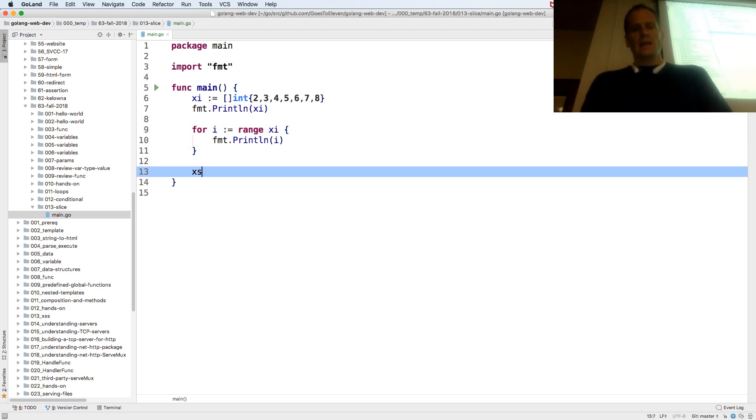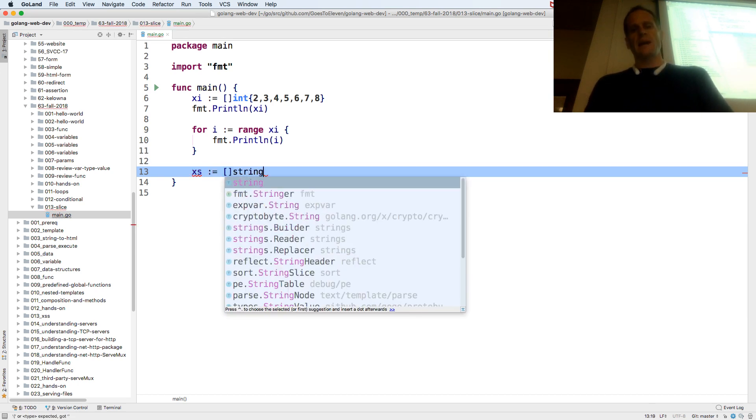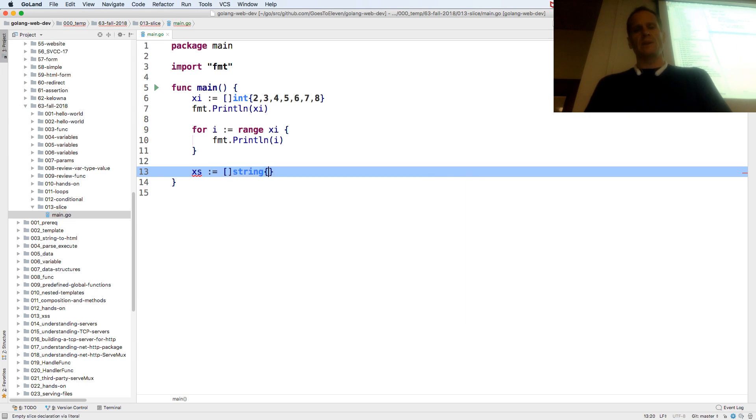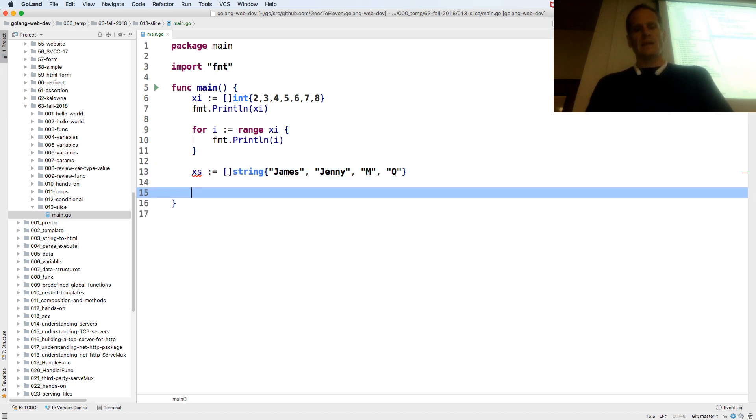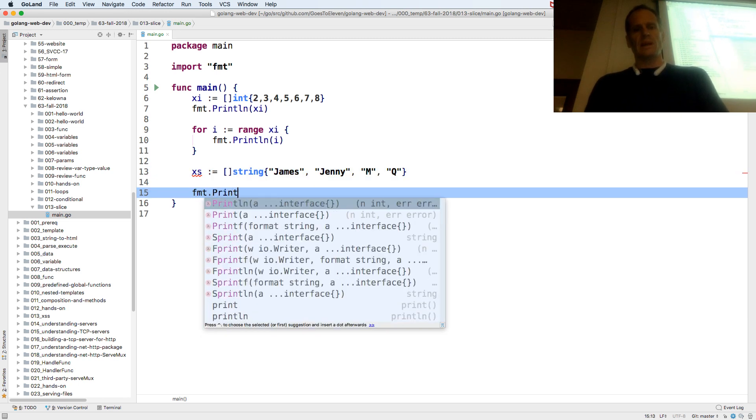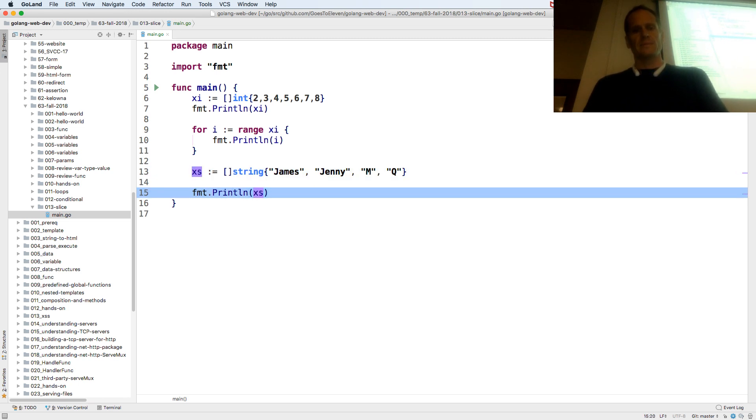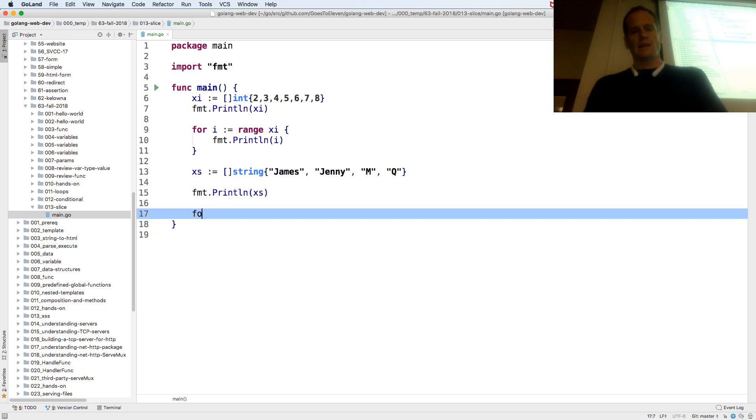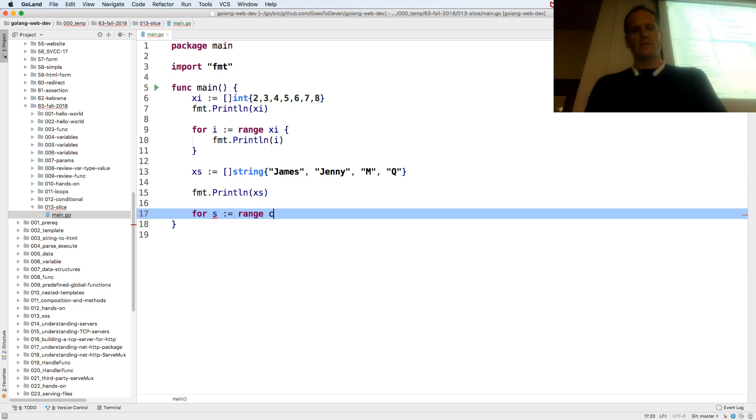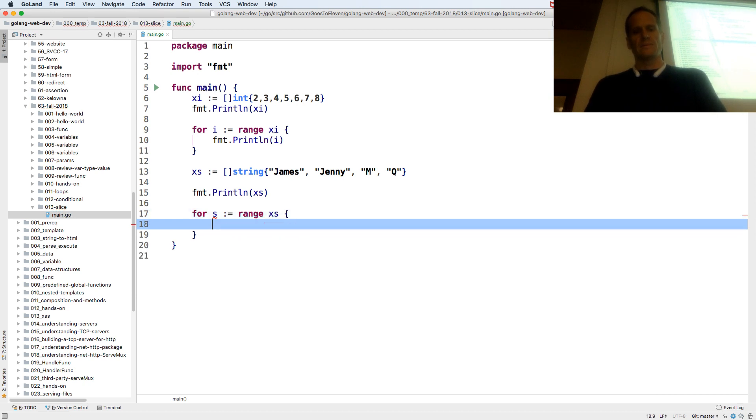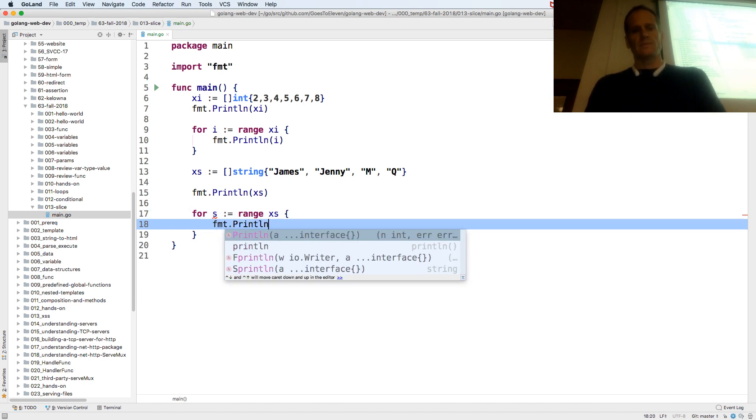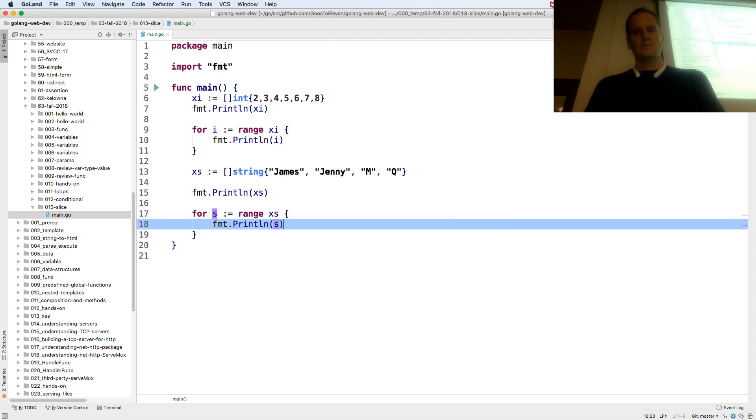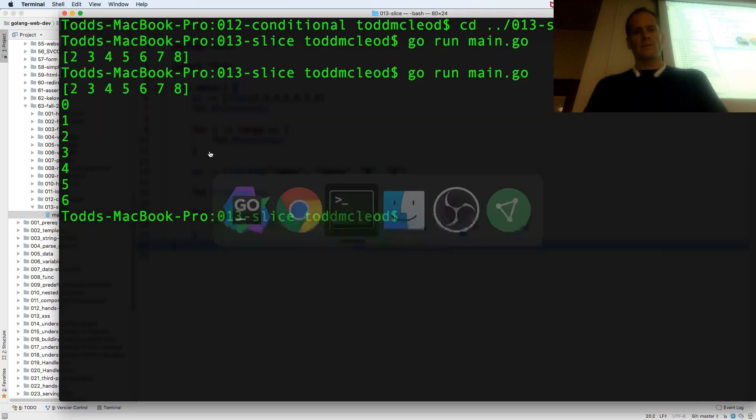And I could also do a slice of string. Composite literal is the type and then curly braces and the values. And I could format print line that. And I could for range over that.